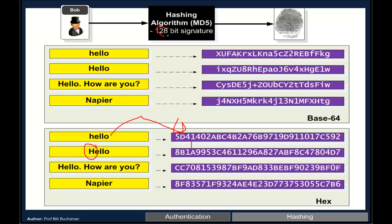MD5 is a popular hash signature and it gives a 128 bit signature. 128 bits gives us 32 hex characters.